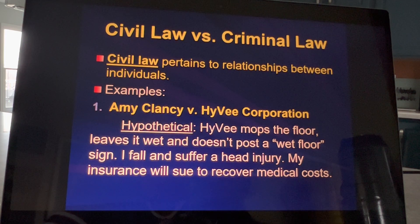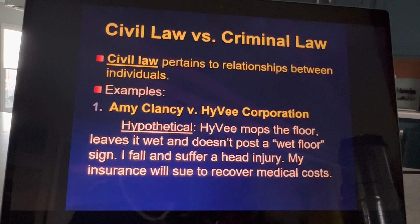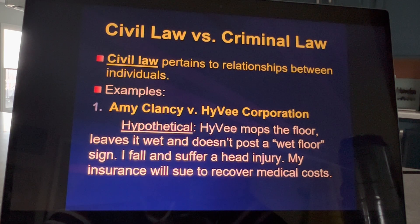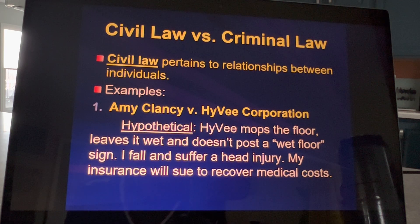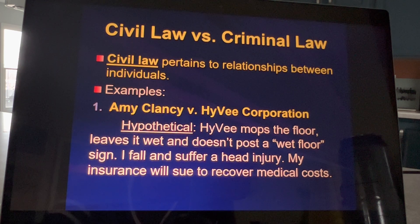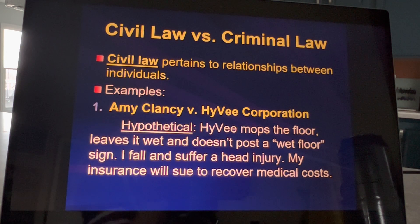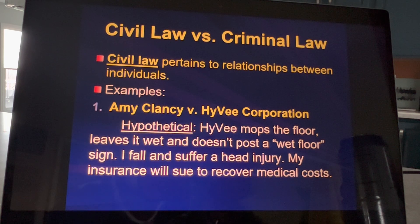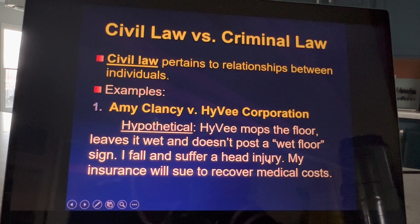Someone there has just mopped the floor, but they don't put up a sign that says 'caution, wet floor.' From no fault of my own, I walk in, I slip and fall, and I suffer a head injury. I guarantee you, I wouldn't sue Hy-Vee because I don't sue people, but my insurance company definitely would sue Hy-Vee because they would say, it's really your fault, so you can pay for her CT scan and her medical treatment. That happens all the time. So in that example, it could be my insurance company versus the Hy-Vee corporation — or if I decided I actually had to take time off work and these medical bills are crazy, I could sue them, and so it would be Amy Clancy versus the Hy-Vee corporation. Both of those would be an example of a civil case.